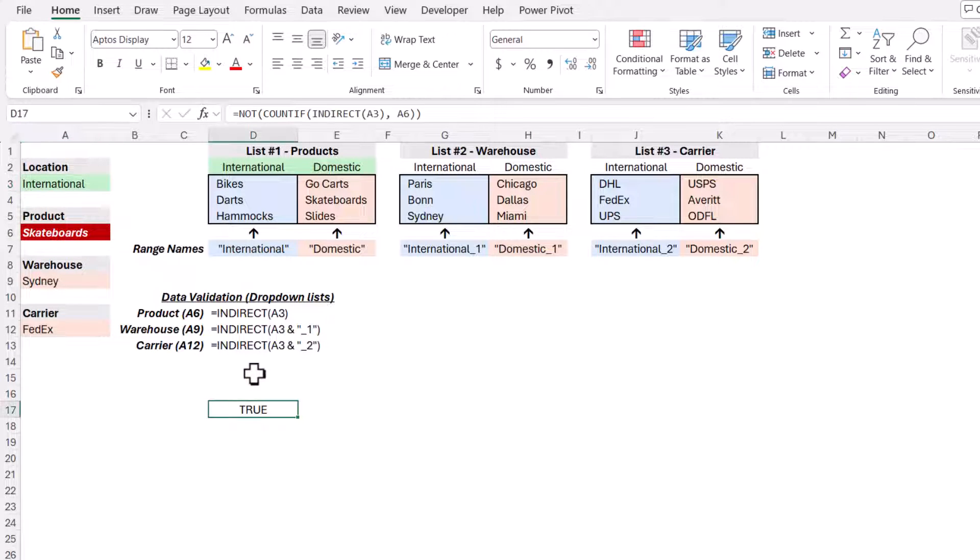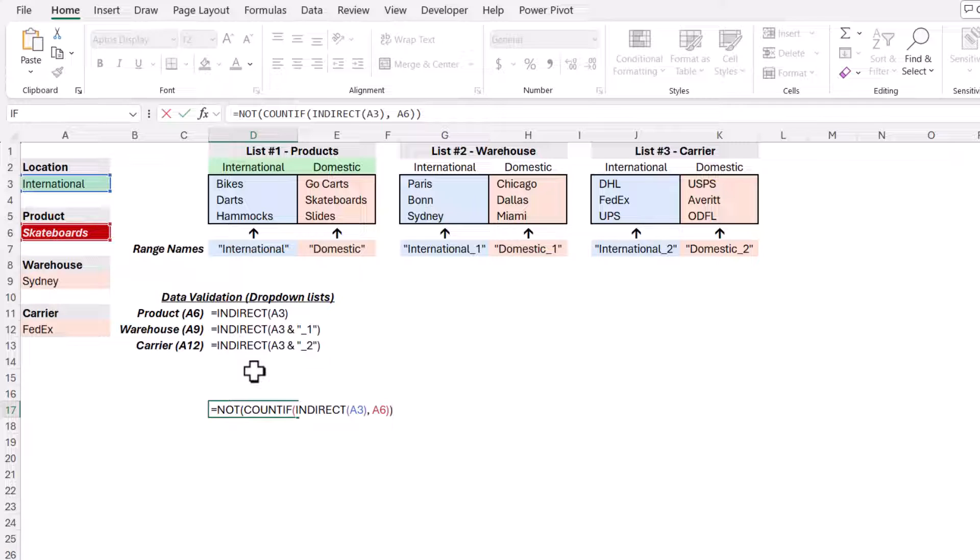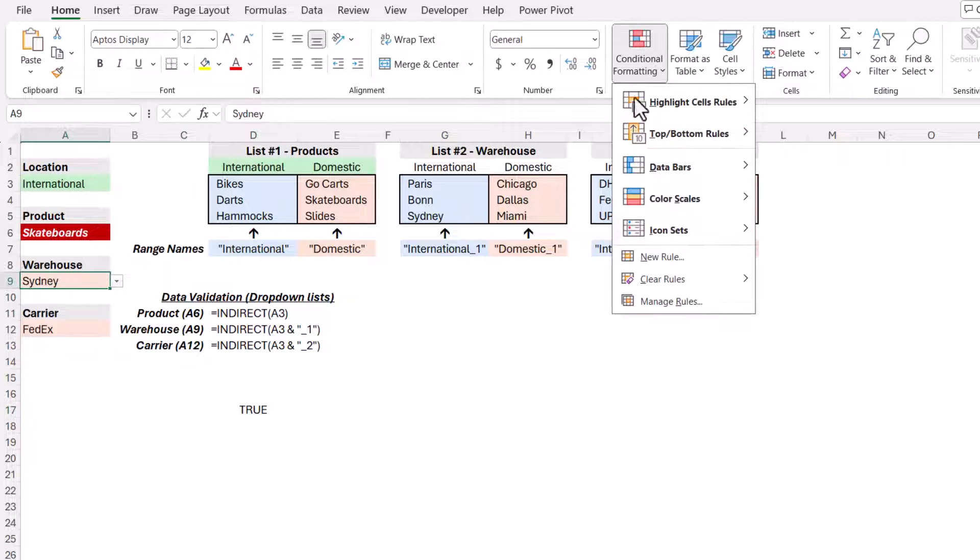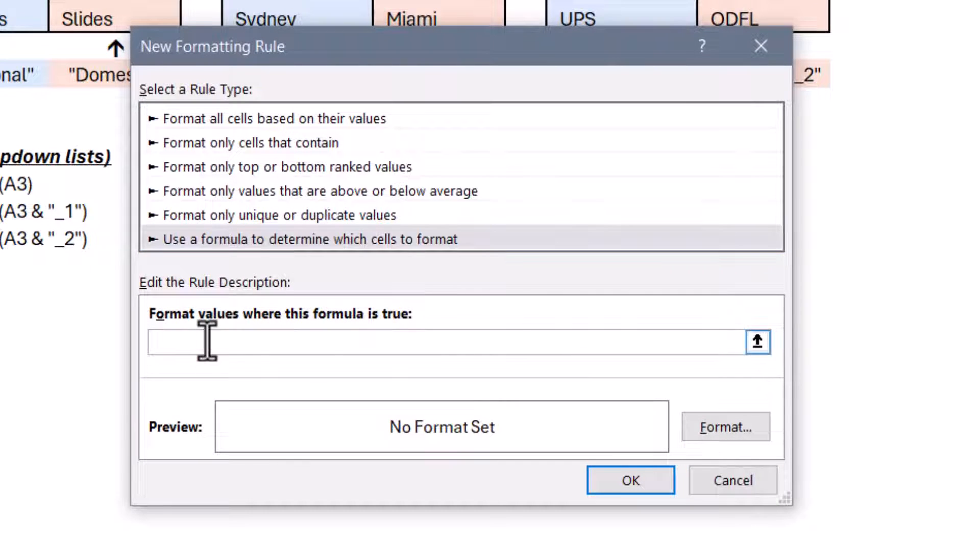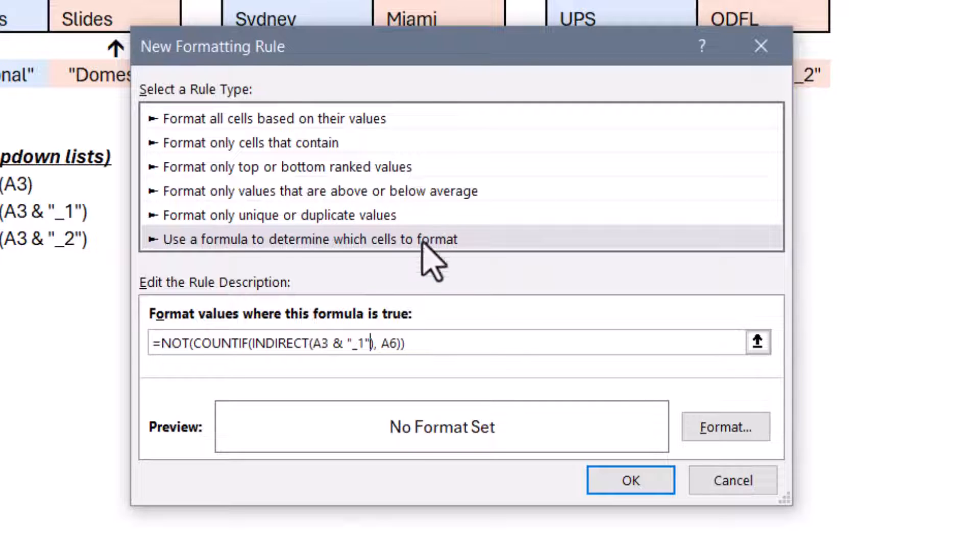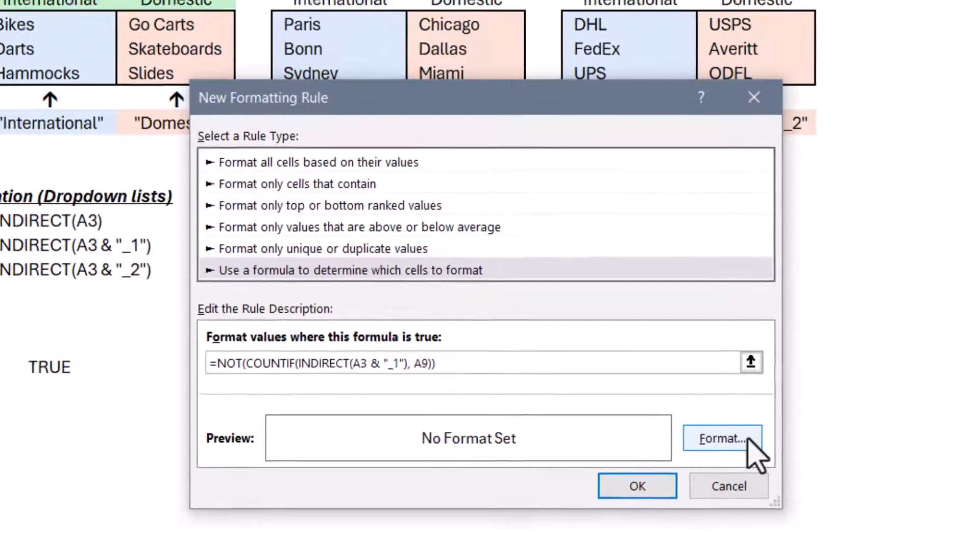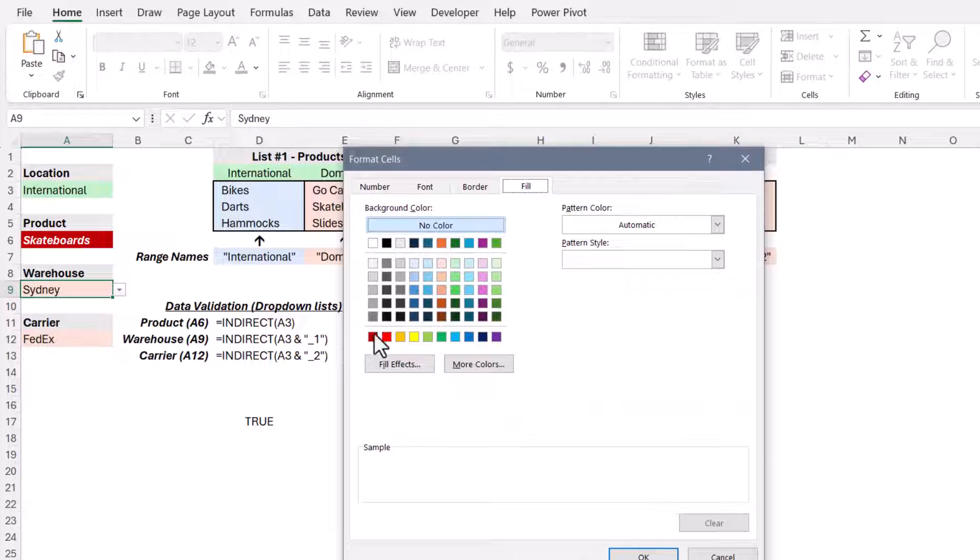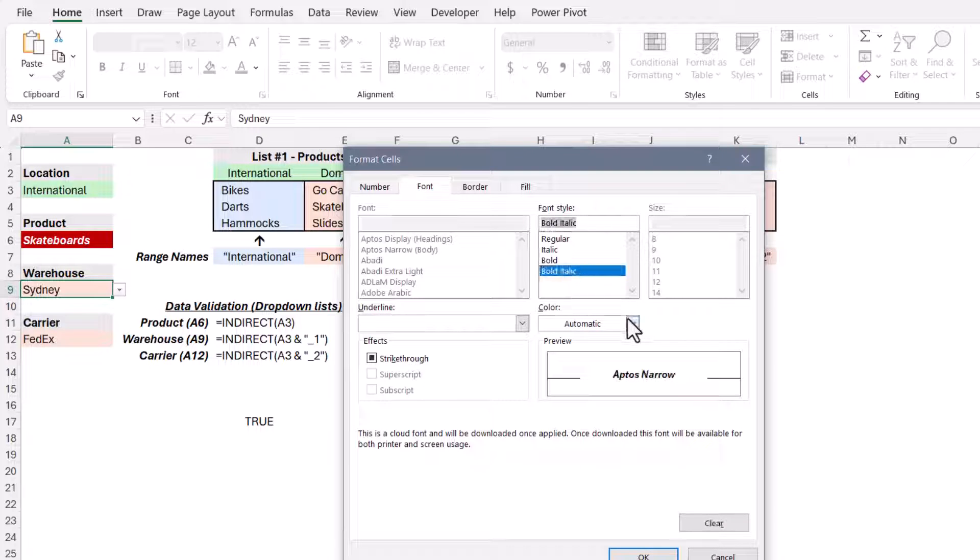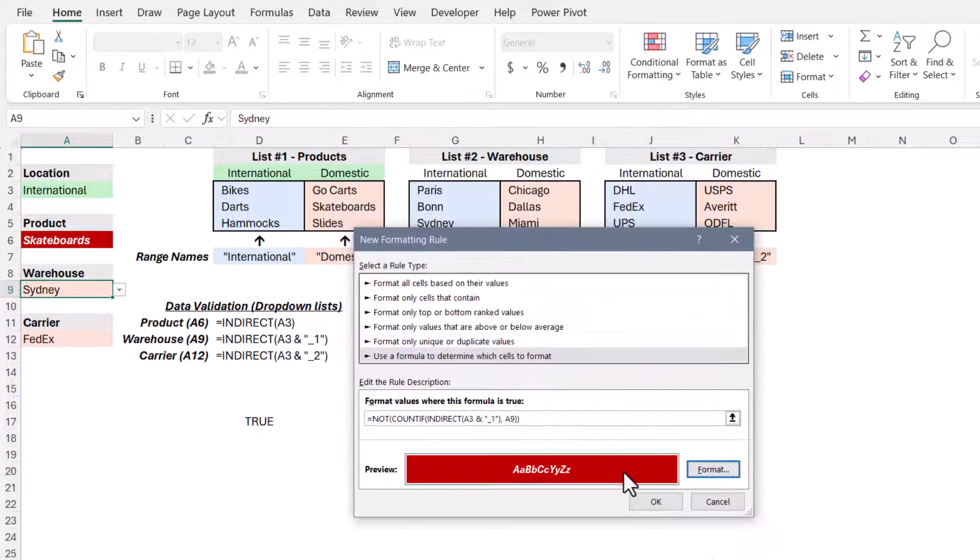The only thing left to do is to take this formula and copy paste it to the warehouse and carrier dropdowns, but including those concatenated underscore one underscore twos for the indirect. So we'll go to warehouse, conditional formatting, new rule, use a formula, paste that formula in, but then we'll modify this to say we want to concatenate an underscore one to this. Now we also need to change where the countif is looking for the item to search for. Instead of cell A6, it's going to be A9. We'll go to format, do the same formatting, deep red fill, bold italic, white font. Hit okay a couple times.